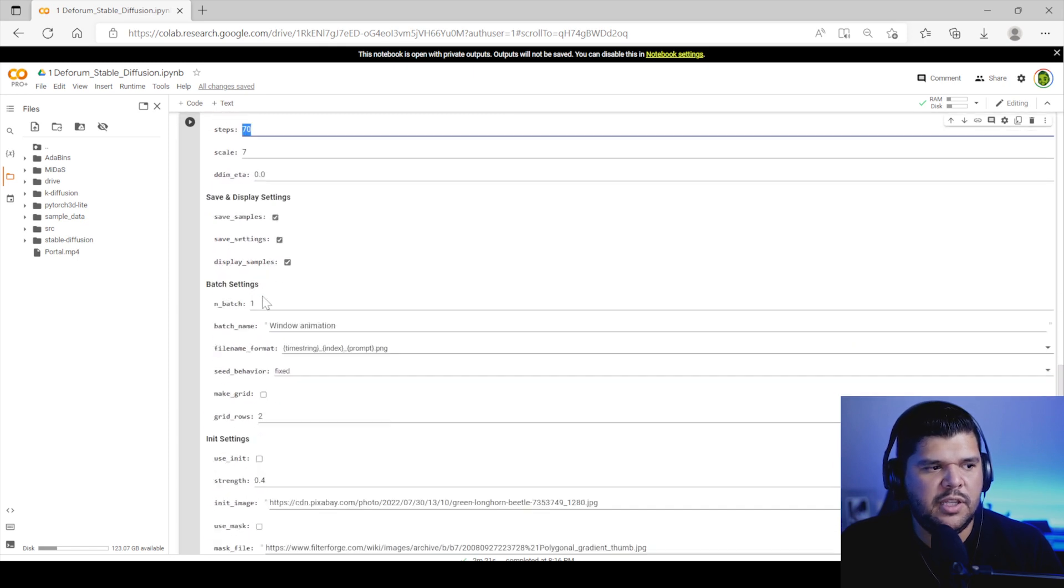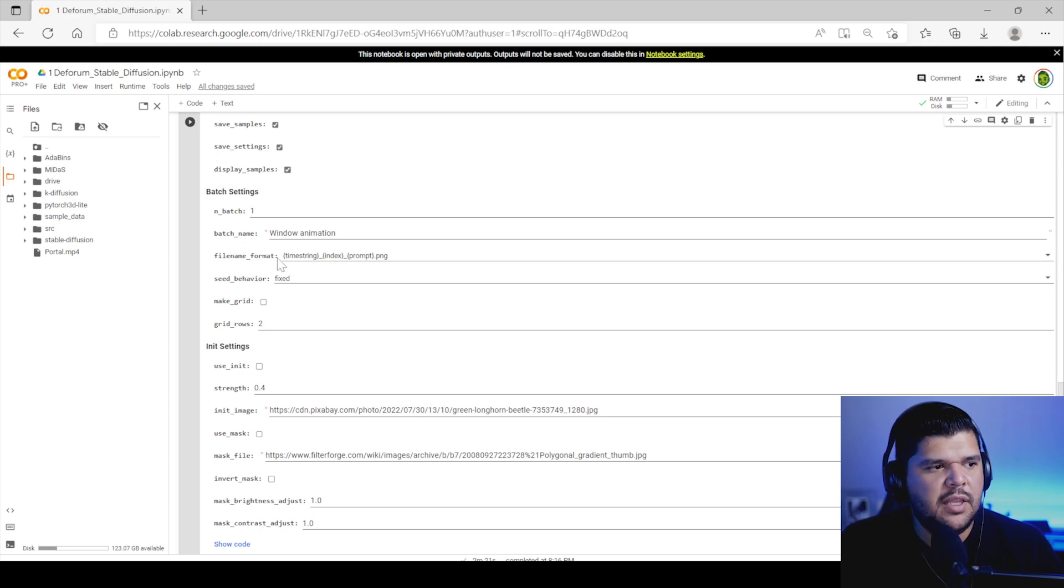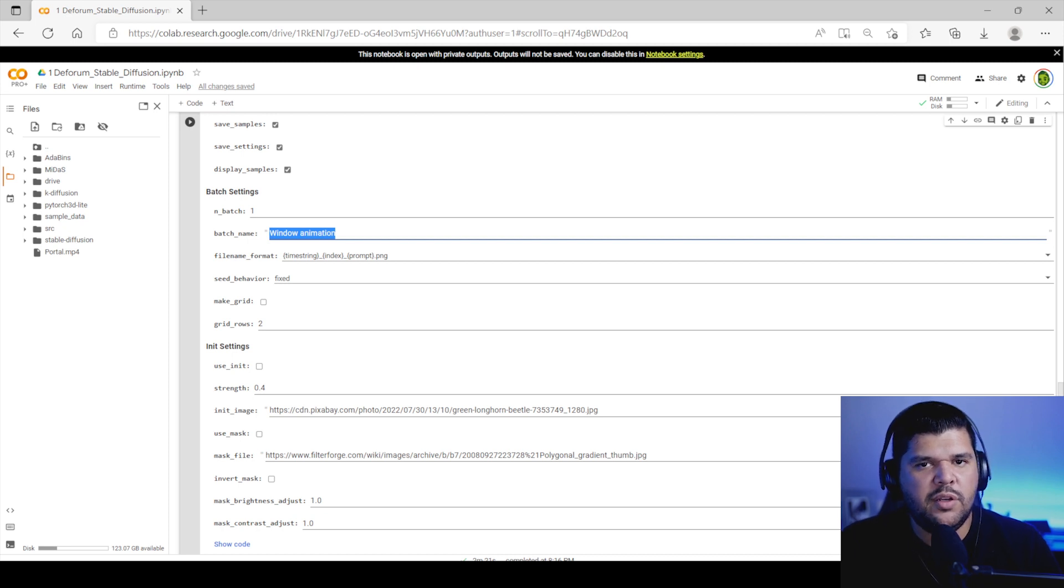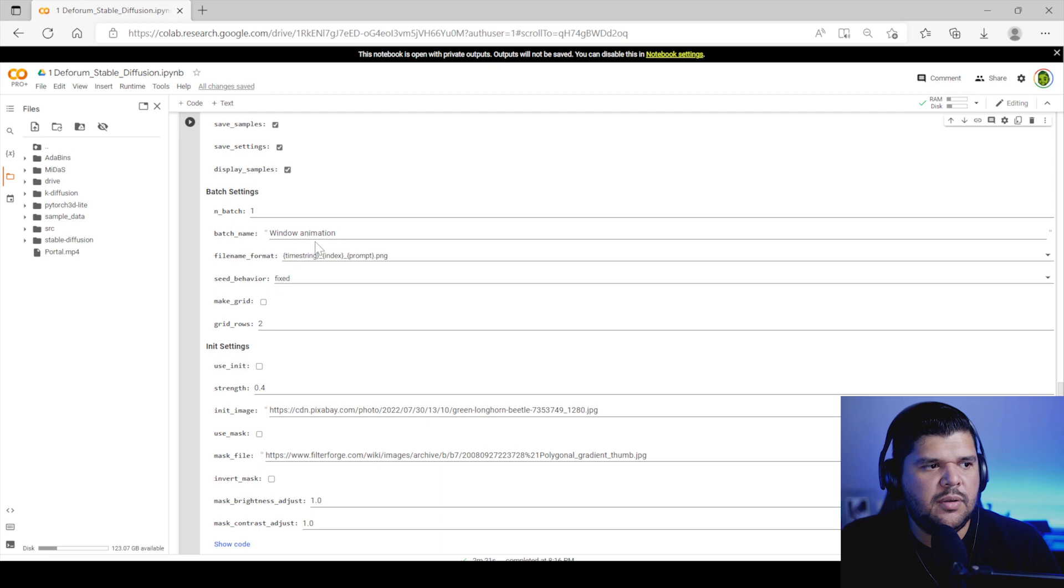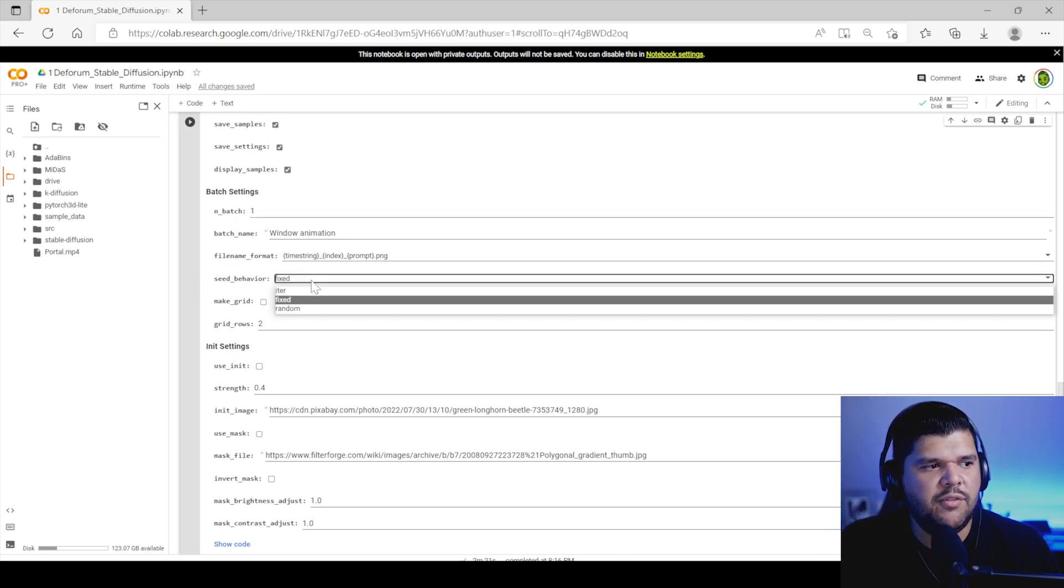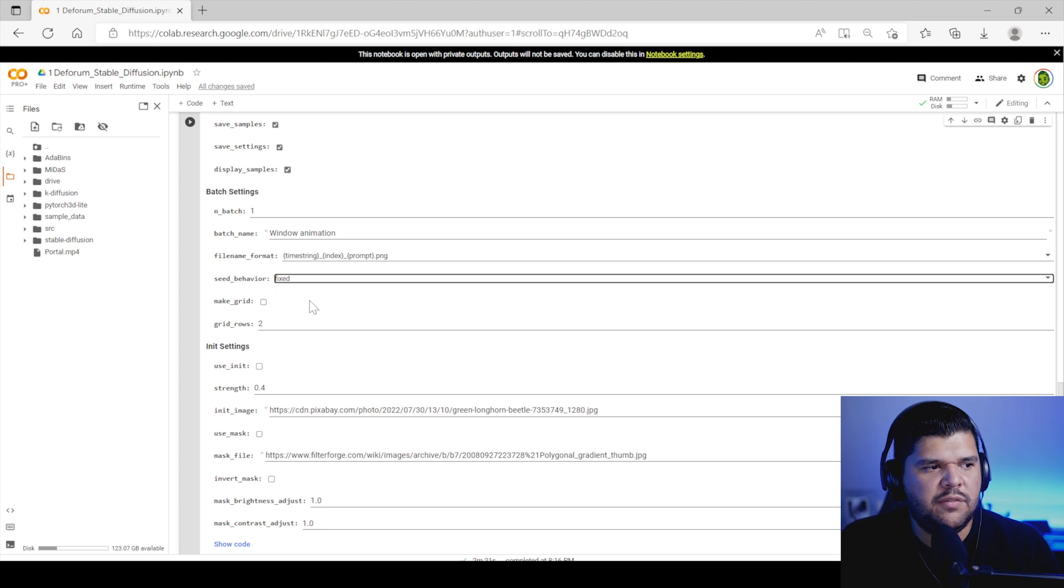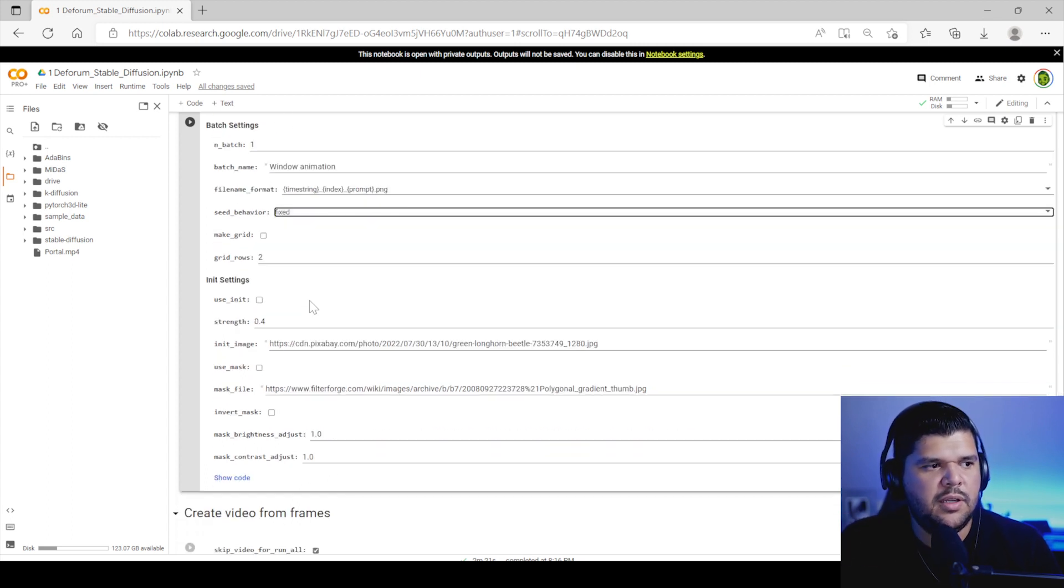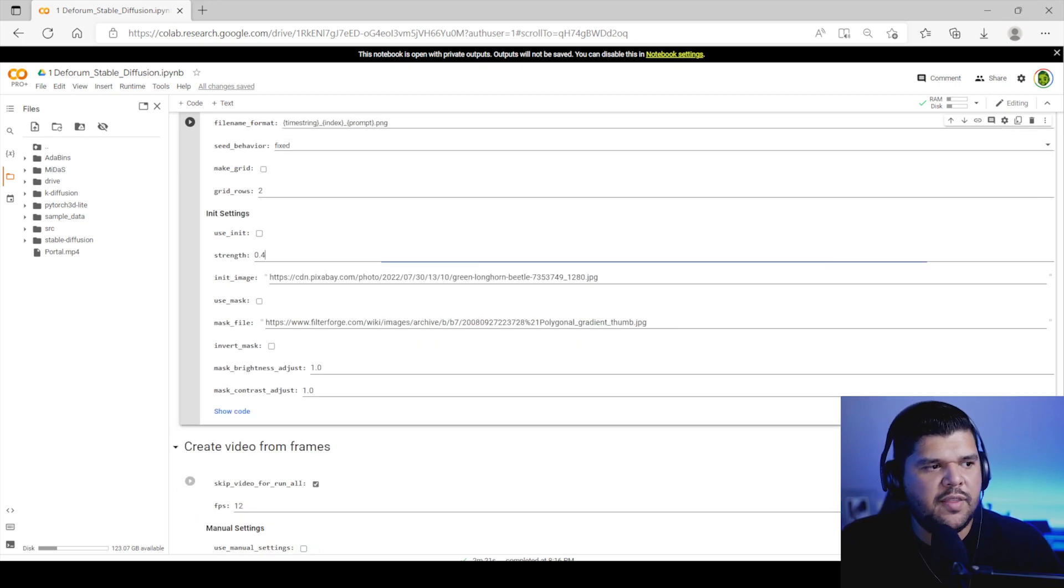So you come down. I already changed this. So batch name is where the name of the folder in which this animation will be saved in your drive. So I just put window animation. So seed behavior, you want it to put it to fix. So everything can be more coherent with each other when it comes to each frame and each iteration.